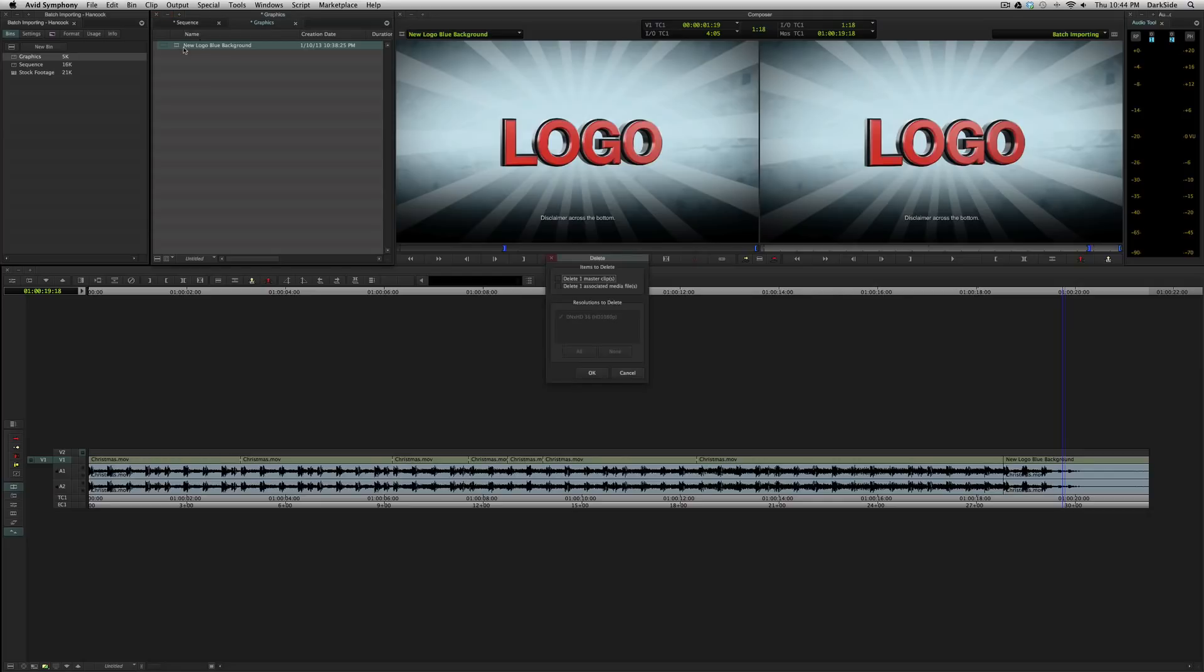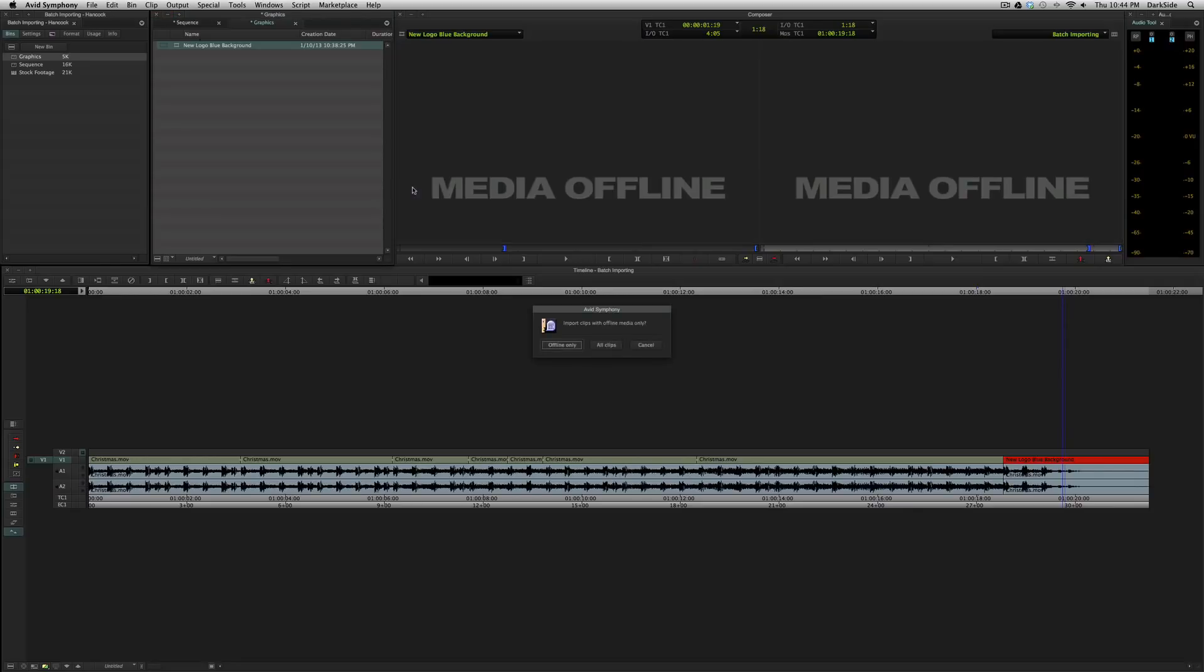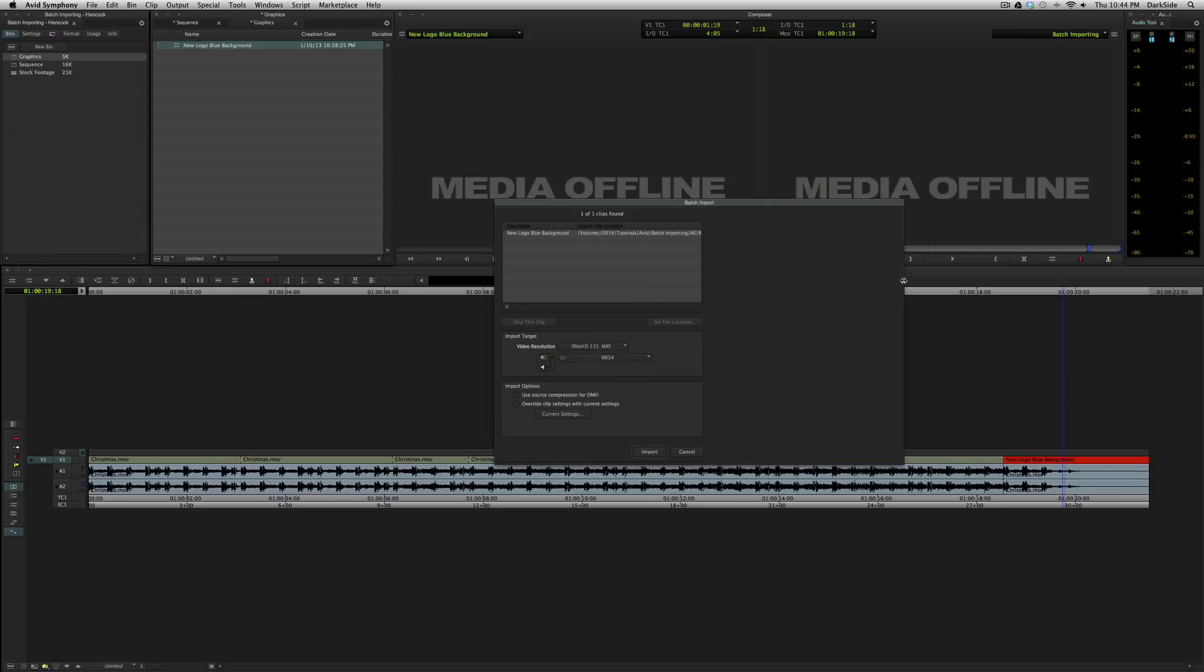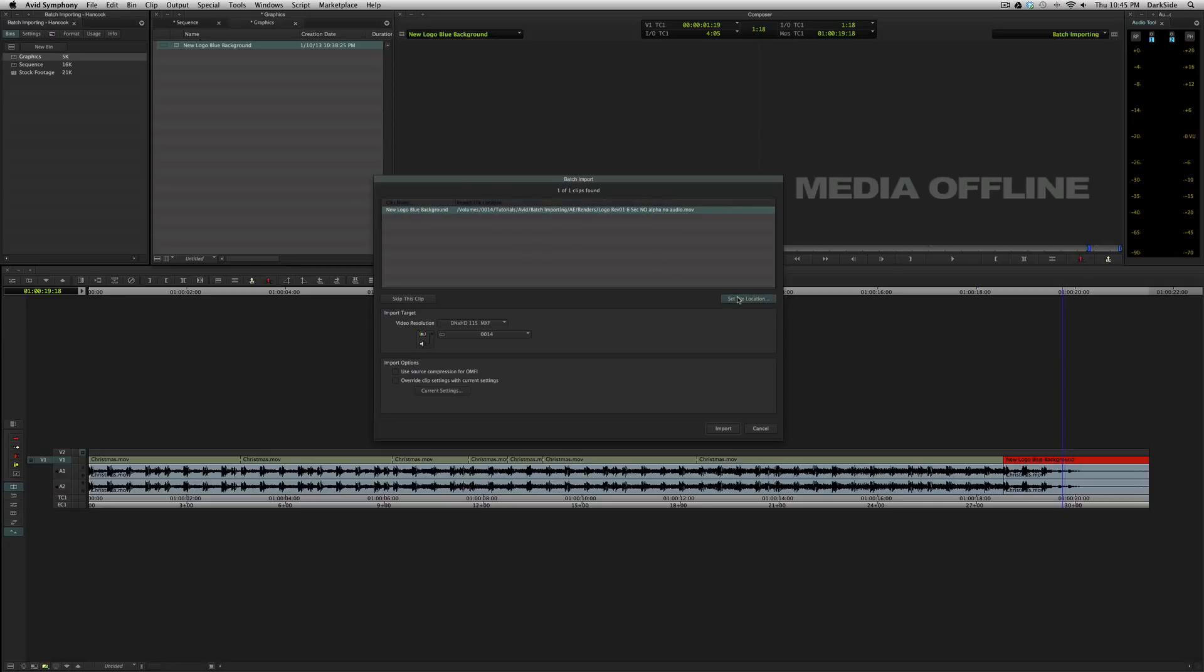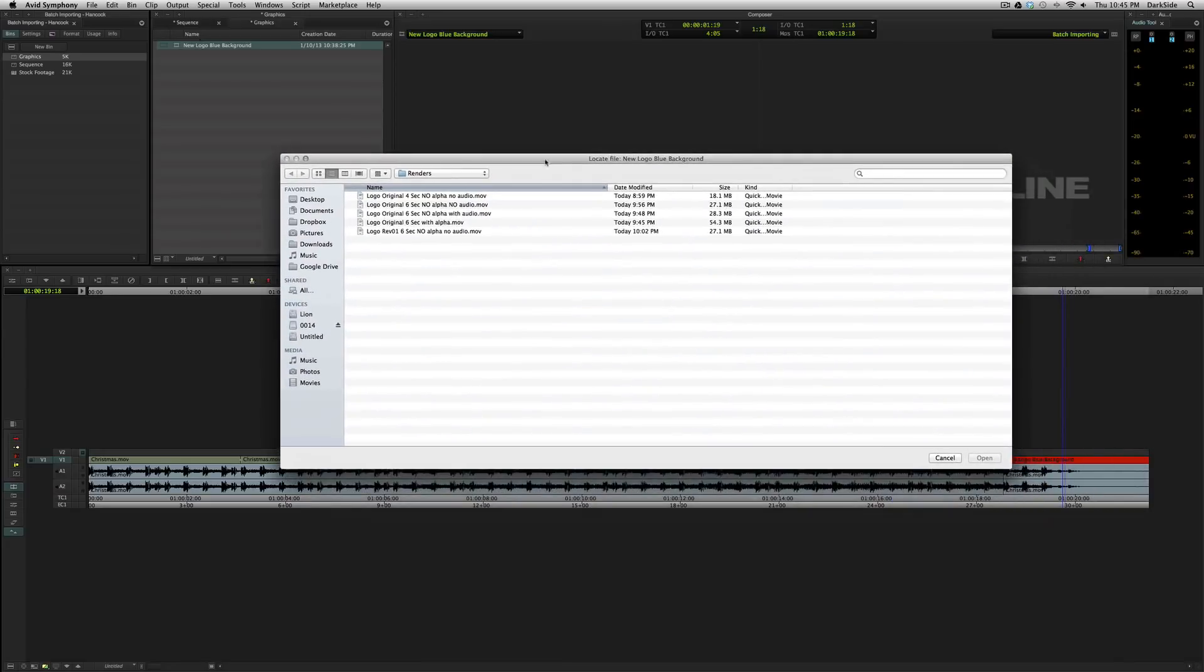if we were to need to batch import this, oh, I accidentally brought that in at the wrong resolution. I'm going to batch import. I'm going to change my resolution. Oh, great. I changed the name of the clip. I'm in trouble. How am I going to know which file out of maybe hundreds of revisions we've done this actually links to? Well, that's what the import file location box is for. It tells you the file path that it's looking for as well as the name of the clip that it wants to link to. You can see it's revision one, six seconds, no alpha, no audio. If for some reason the path here had changed, you could hit set file location and you would go and find it.